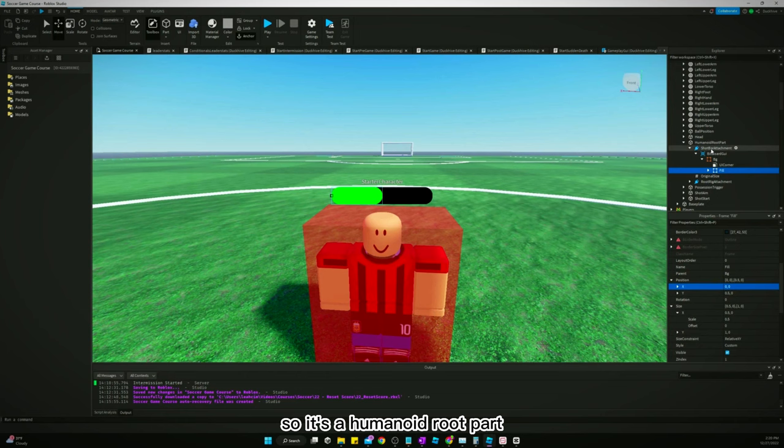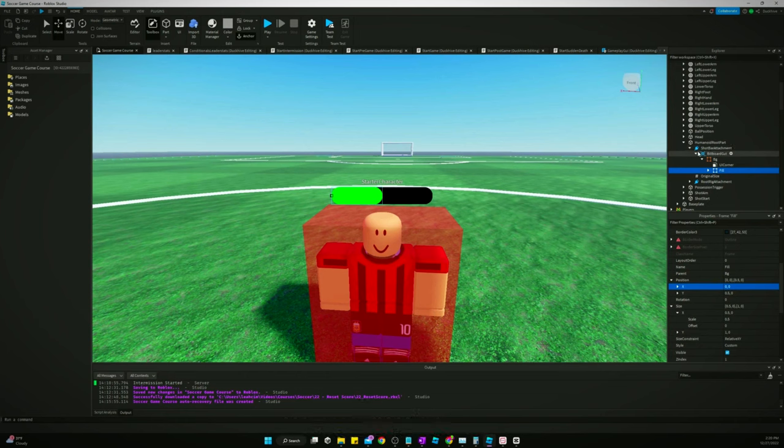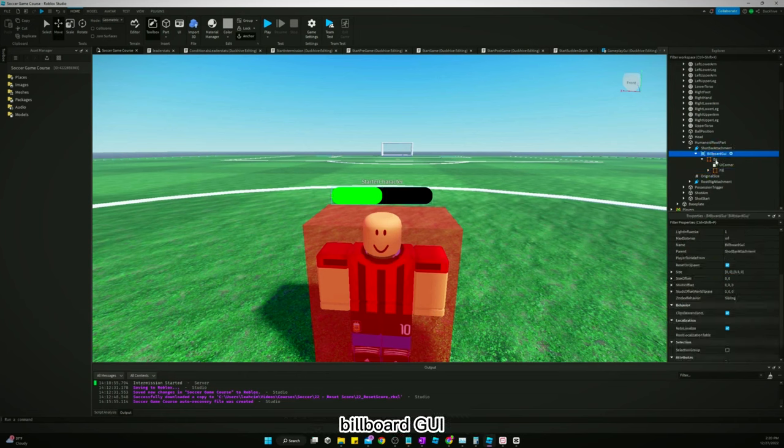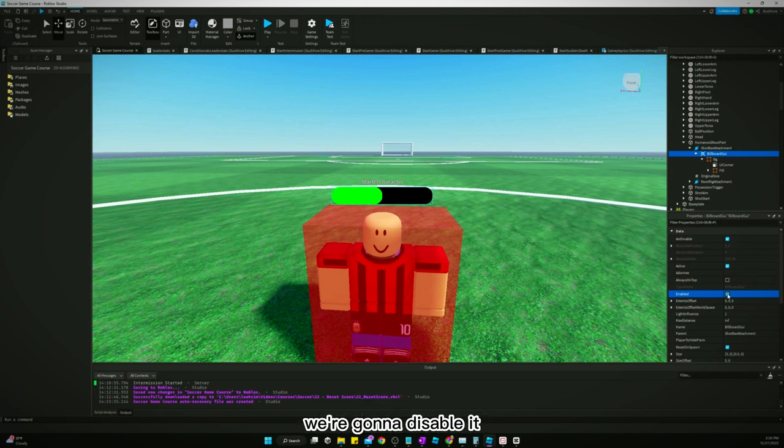So that's humanoid root part, shot attachment, billboard GUI. We're gonna disable it. Alright, we can drag our starter character back into the starter player folder.